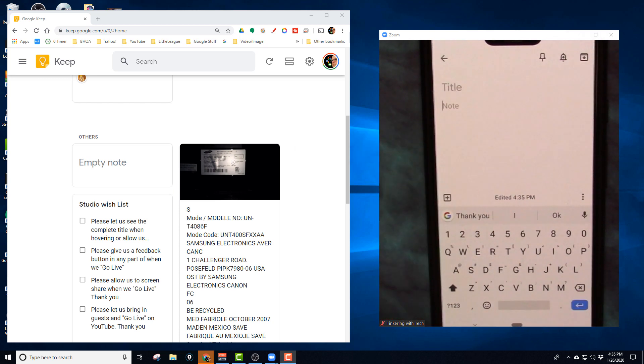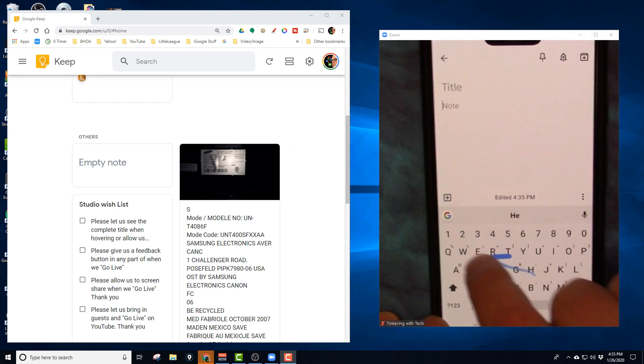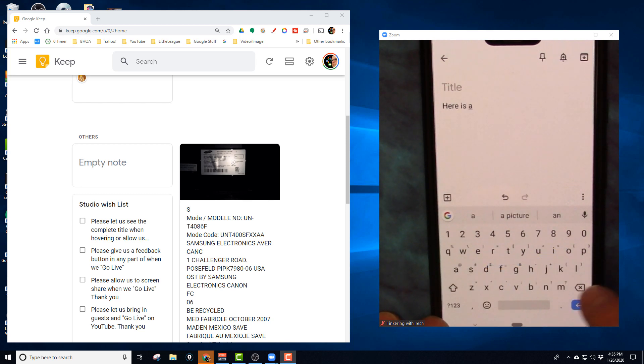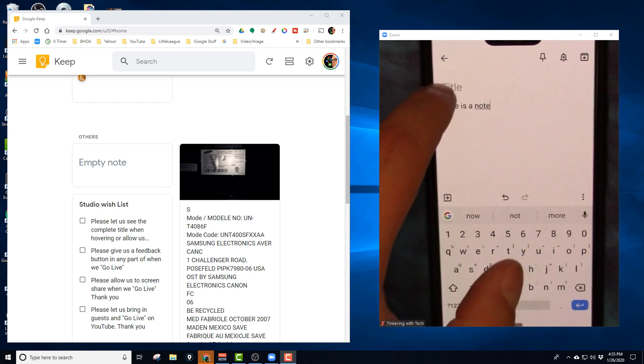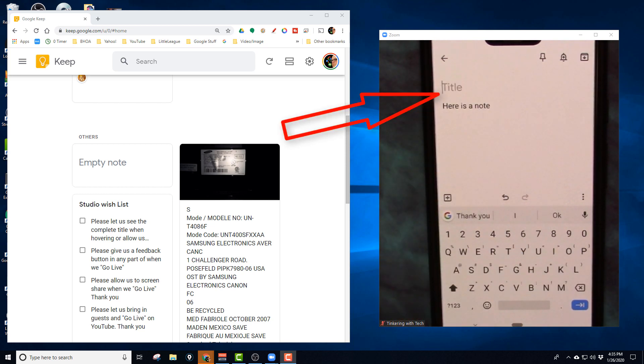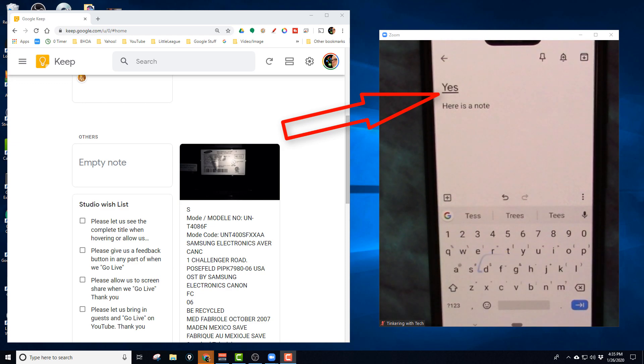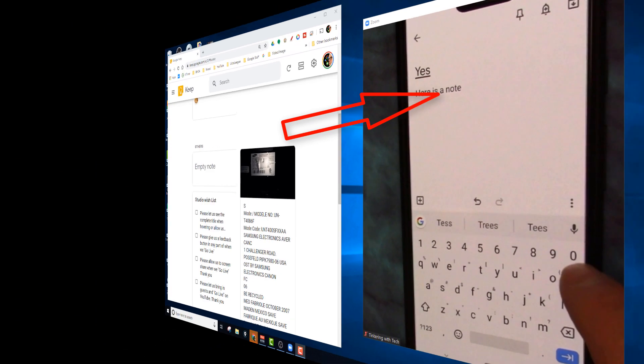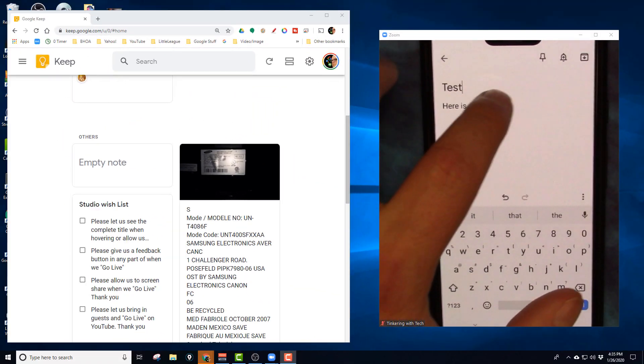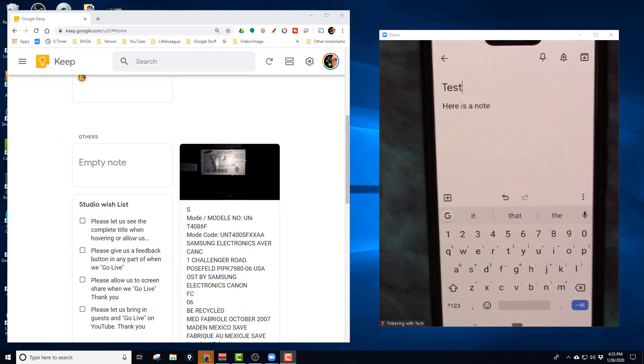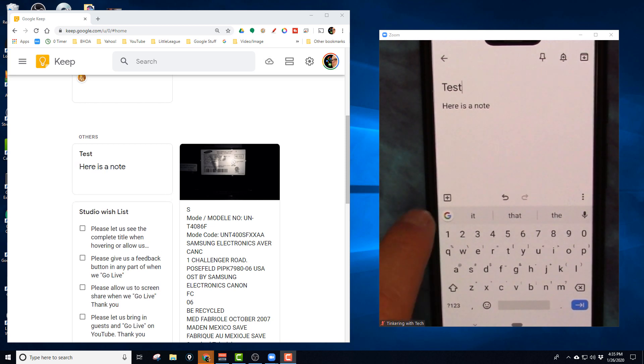Here, let me type it in here. Here is a... there you go, and I can give it a title. Test, test test. Okay, so test, here's a note, et cetera.